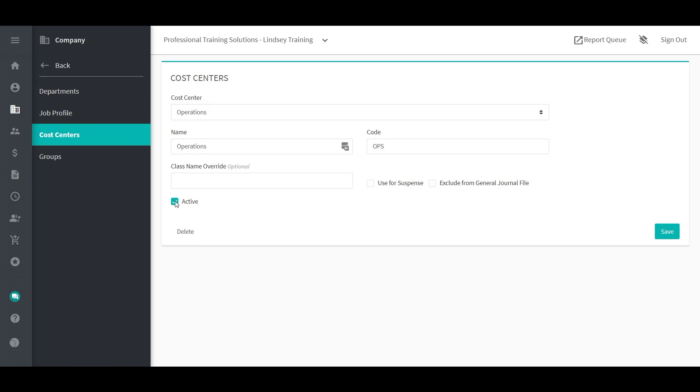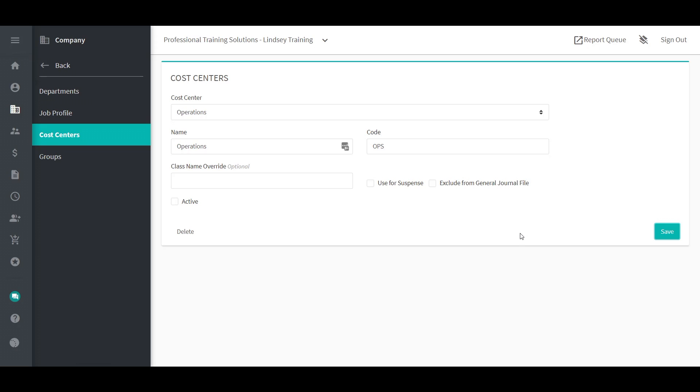To activate a cost center, make sure the Active box is selected. To deactivate a cost center, deselect the Active box and save.